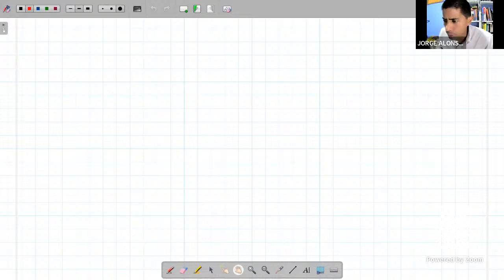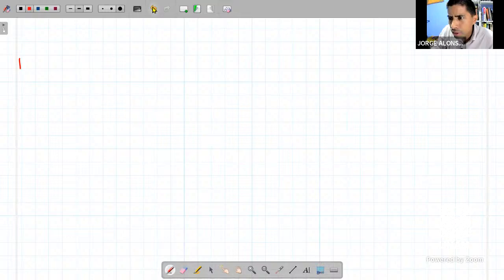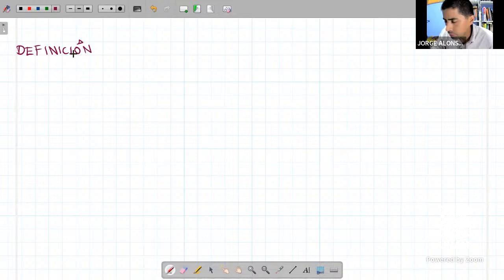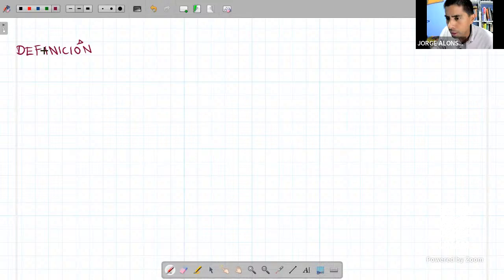No sé si esta definición que vamos a poner ya la había puesto, pero si ya la puse, la repito rápido. Decidí volver a este pizarrón porque en el pizarrón de Zoom no se ve el puntero y entonces no se ve dónde estoy señalando. Creo que sí es muy importante que puedan ver dónde estoy señalando para que puedan seguir la explicación de mejor manera, y por eso decidí volver a este pizarrón.